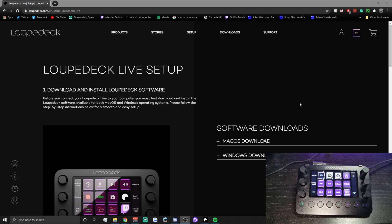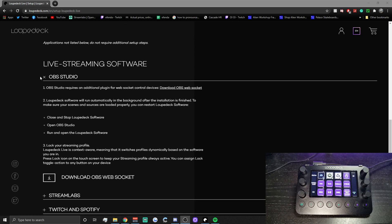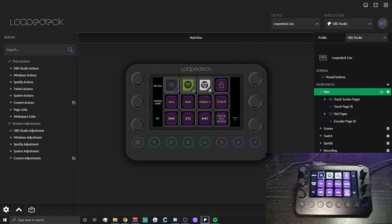Today I'm going to run through how to set up OBS Studio with a Loupedeck Live. The first thing you need to do is head to the Loupedeck website — there will be a link in the description — and download the software. With OBS Studio you also need to download the OBS WebSocket plugin to give you full access to all the features available.